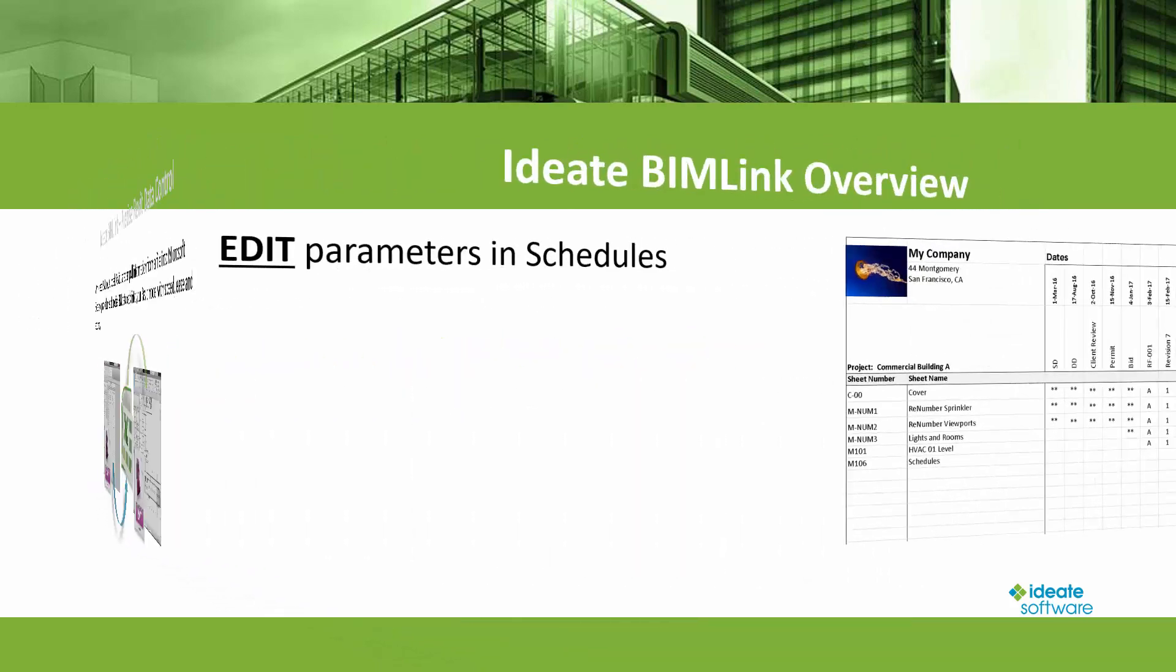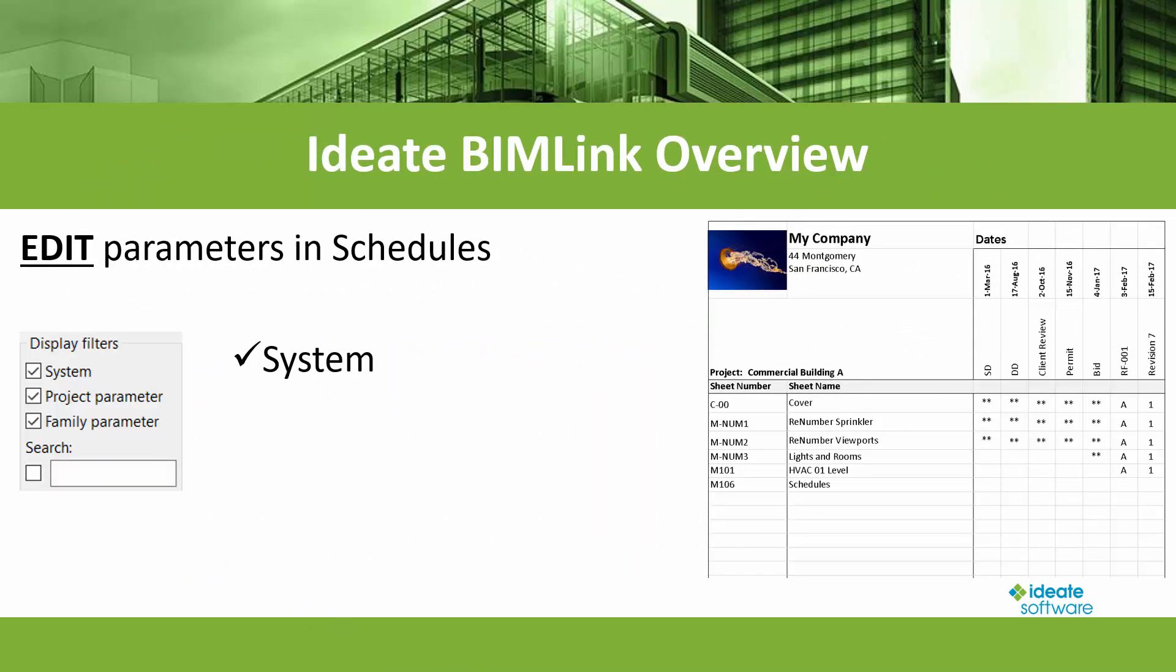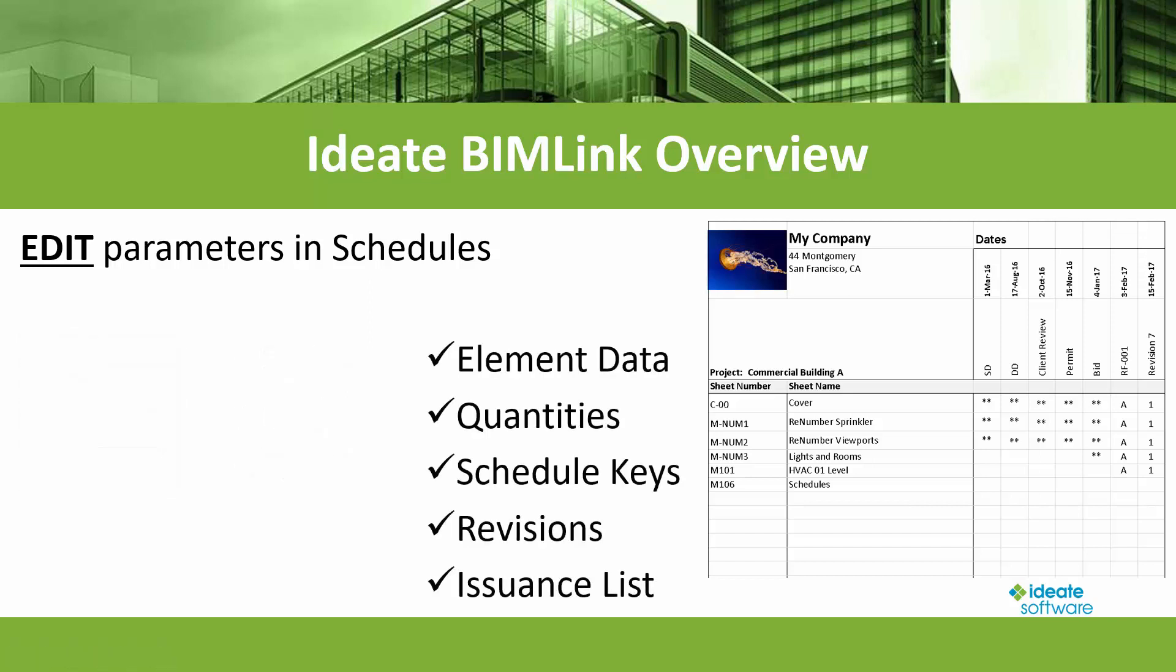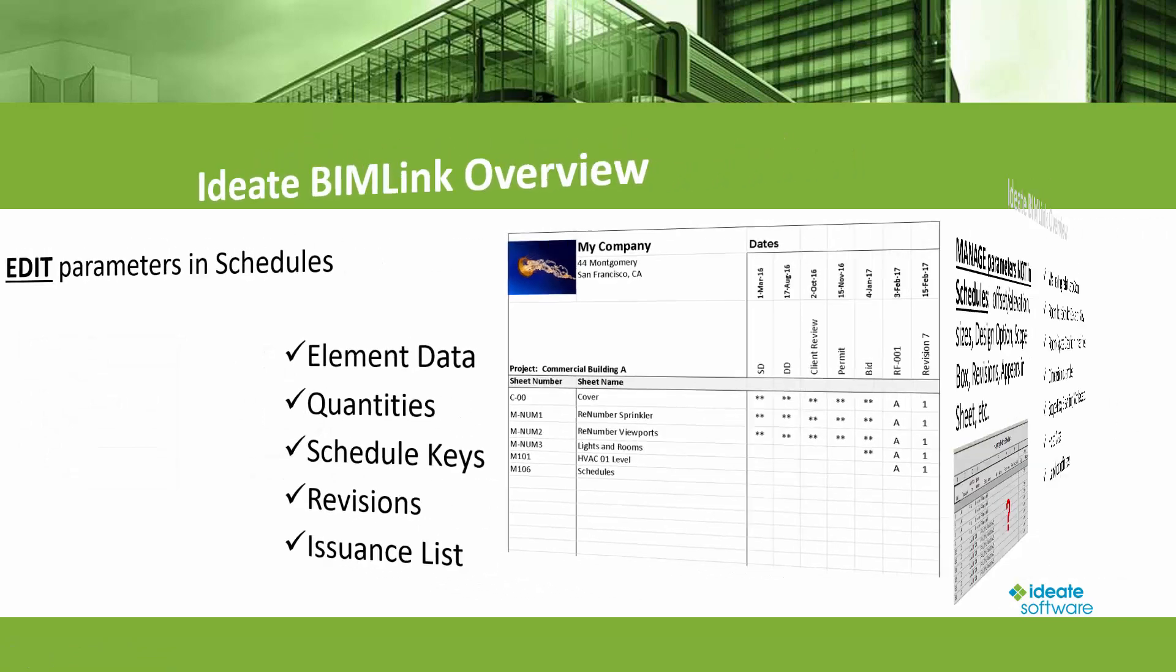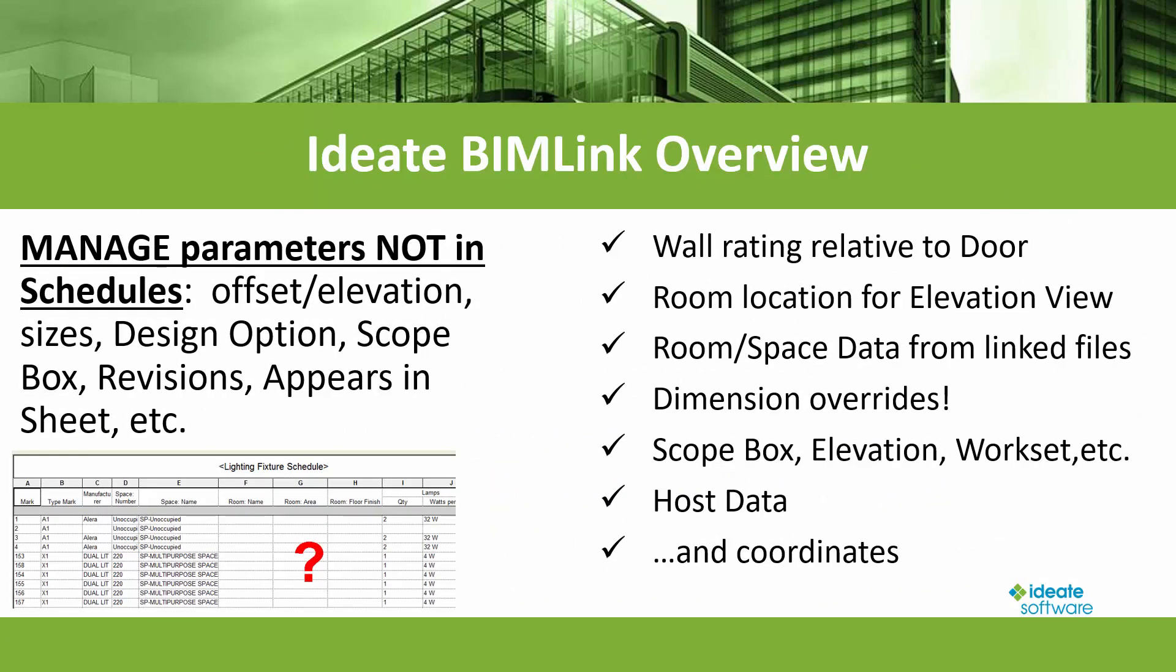ID8 BIMLINK allows you to edit system, project, or family parameters within the Revit model. You can choose to edit parameters that appear within a schedule or even access parameters that are impossible to select when creating a Revit schedule.